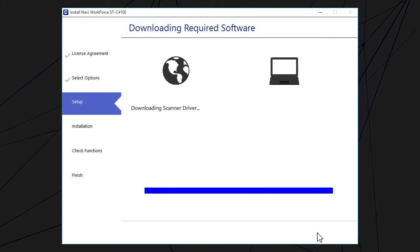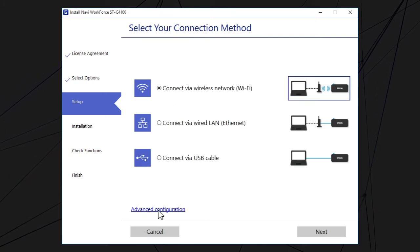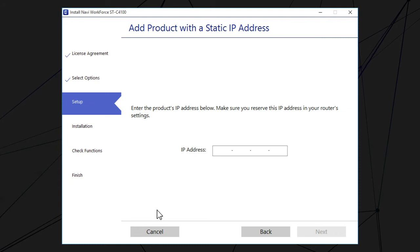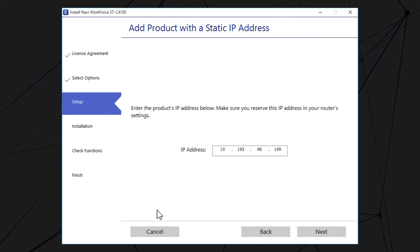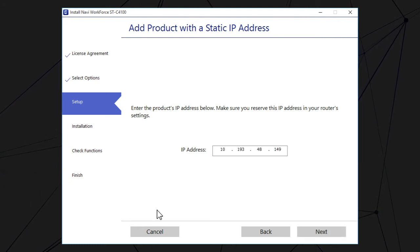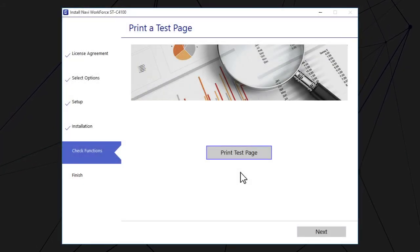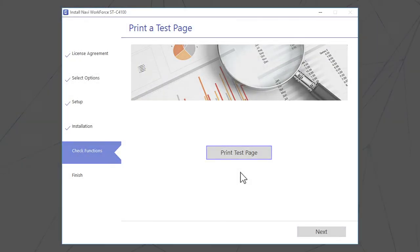When you see this screen, click Advanced Configuration. Enter your product's IP address and click Next. Follow the rest of the on-screen instructions to finish installation.